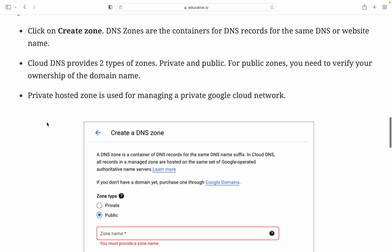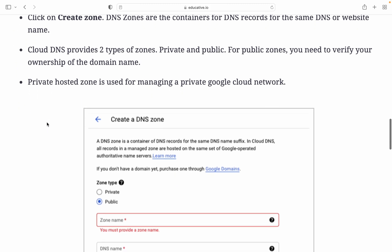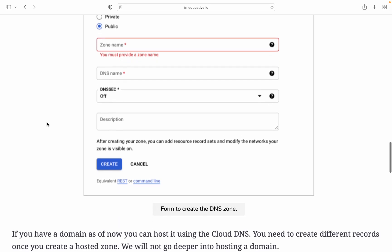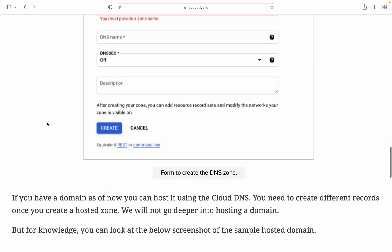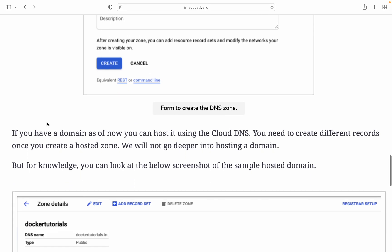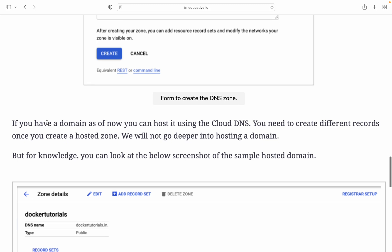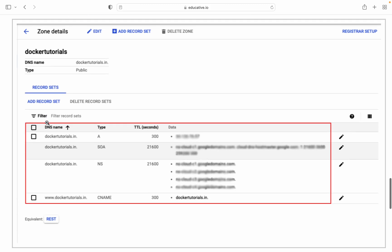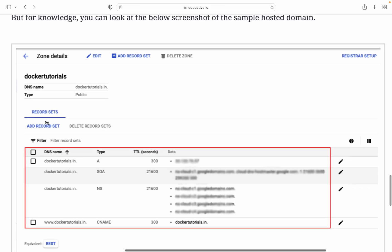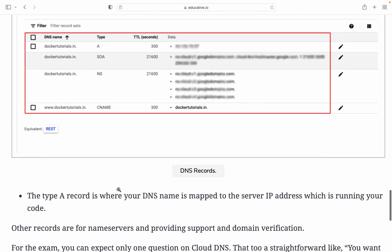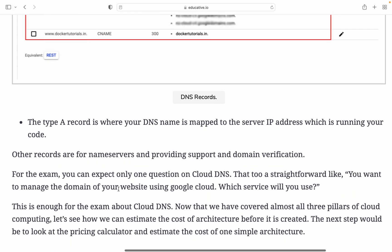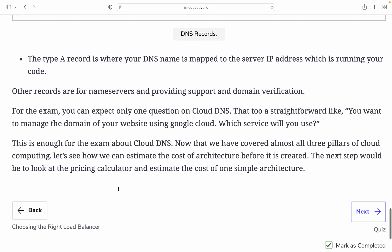Accessing the UI: click on create zone for DNS. This is for public DNS. If you have a domain that you want to host using Cloud DNS, you need to create different records. Once you create a hosted zone, you will be able to manage the hosting domain. For knowledge purposes, you can look at the screenshot for a sample hosted domain. The DNS name type is public, like docker-tutorial type A, with details and different DNS configurations.